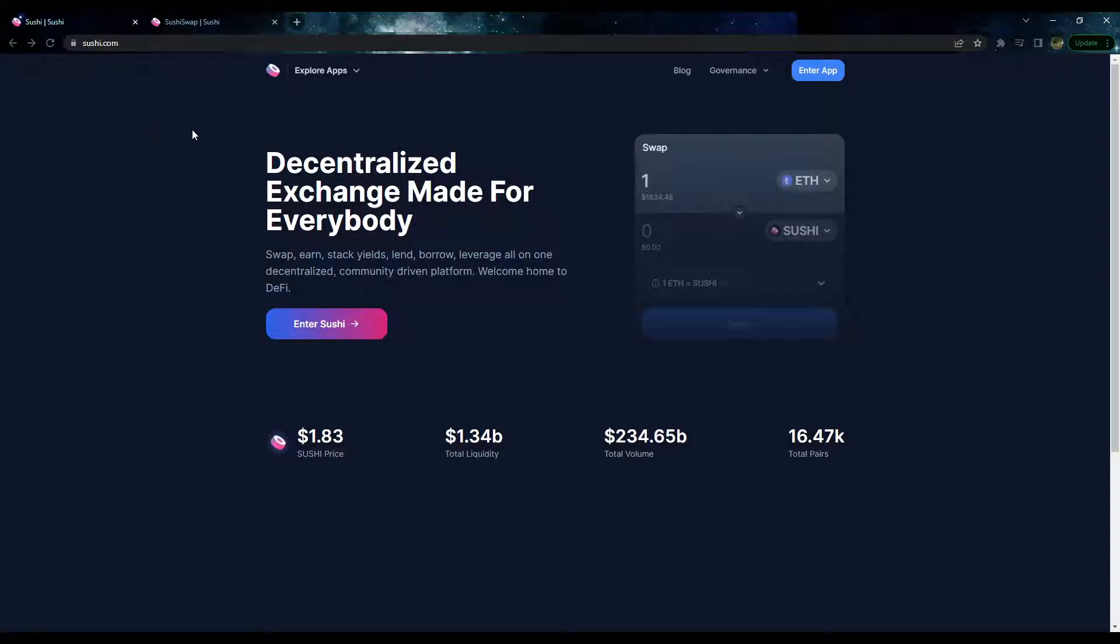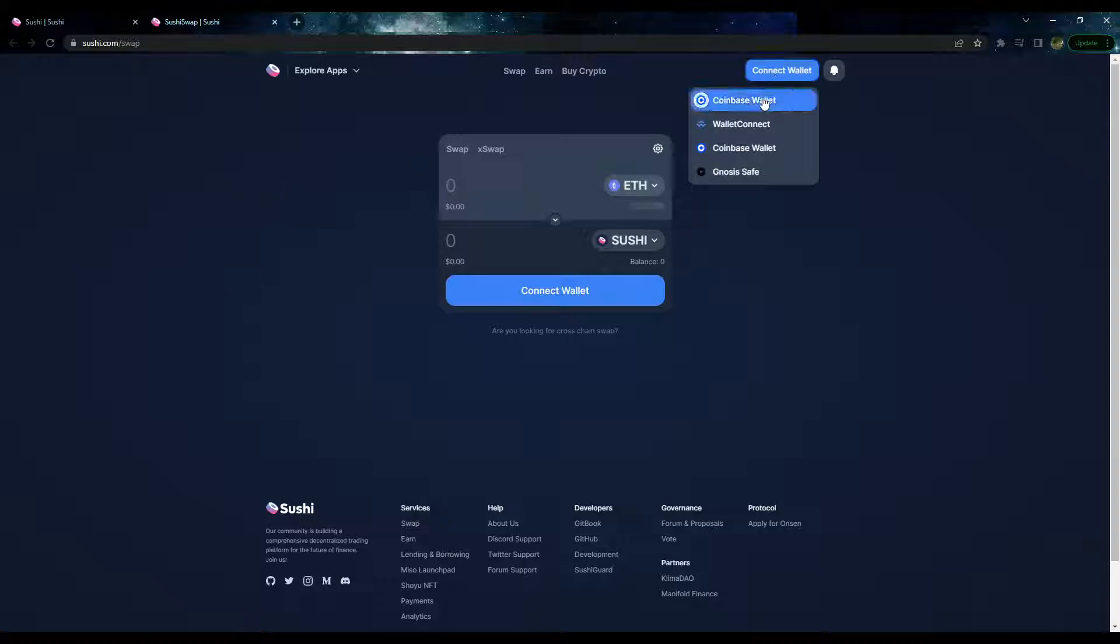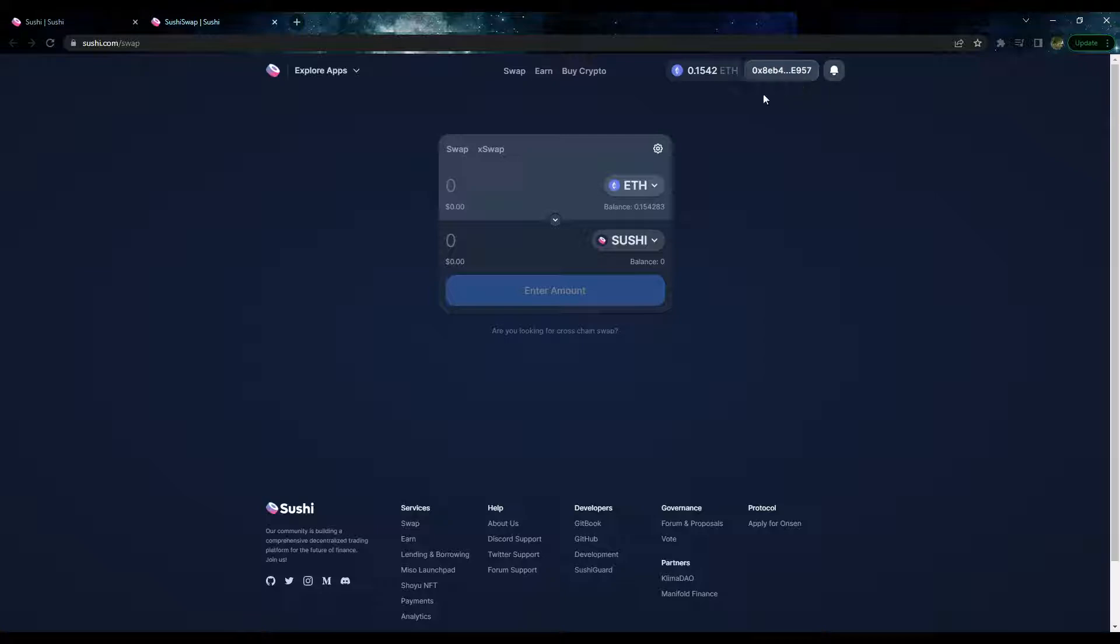It will be the first link. Then you want to enter the app here and this is on SushiSwap V2, version 2. After you're in the app, you're going to connect your wallet. I'm going to go ahead with my MetaMask wallet here.